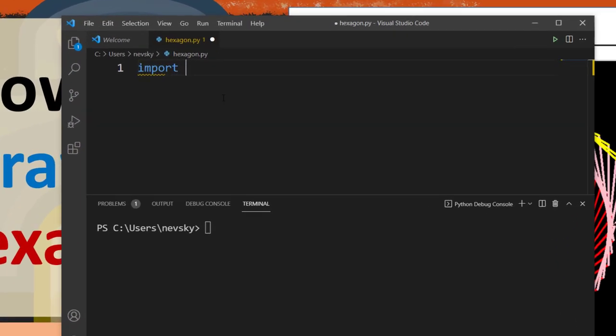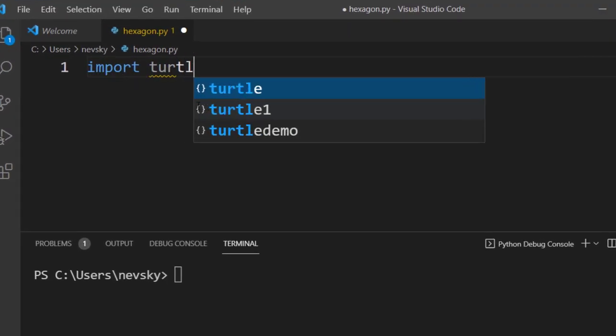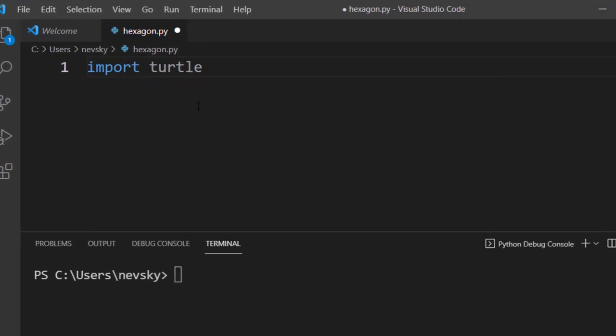In order to do that, I'm going to import the turtle module.